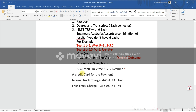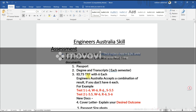You also need a credit card for the payment. The fee is 445 Australian dollars plus tax for the normal track. If you want your assessment faster, you can choose fast track mode, which costs 315 Australian dollars.